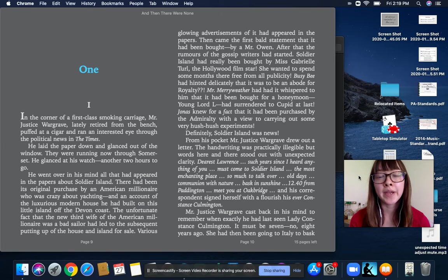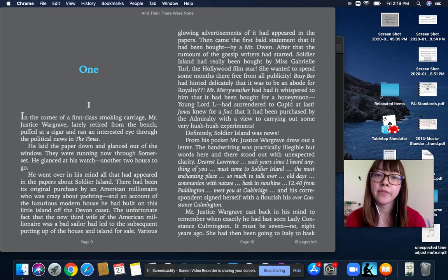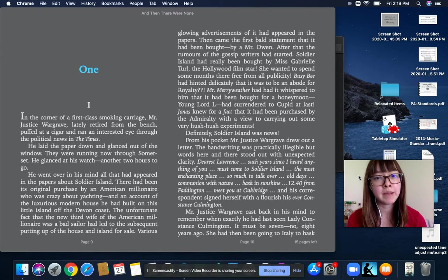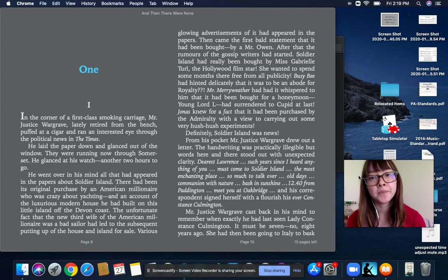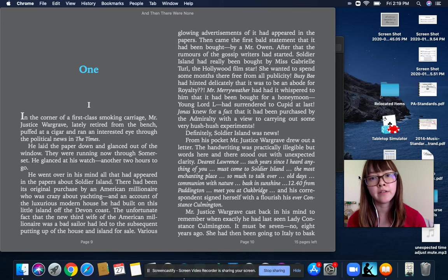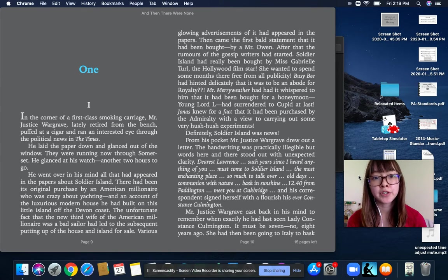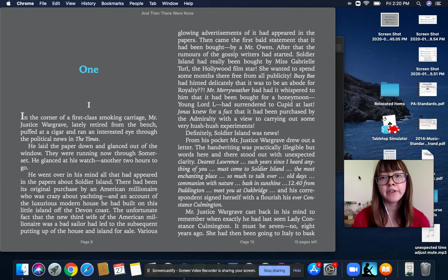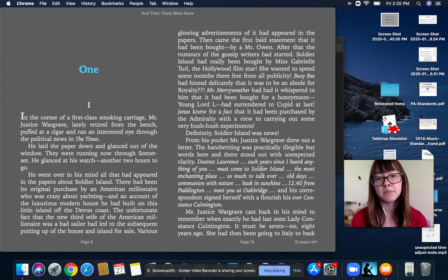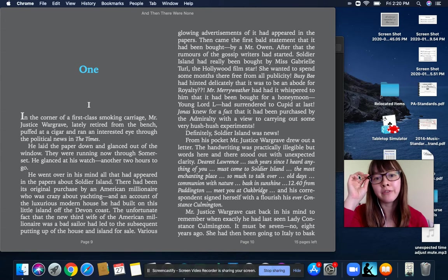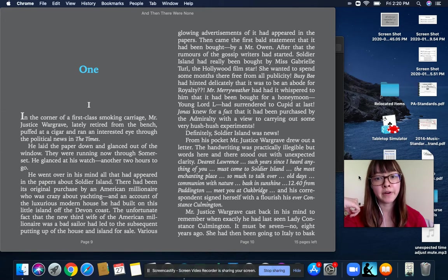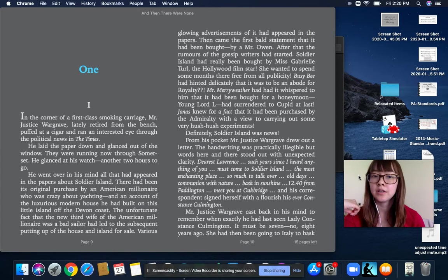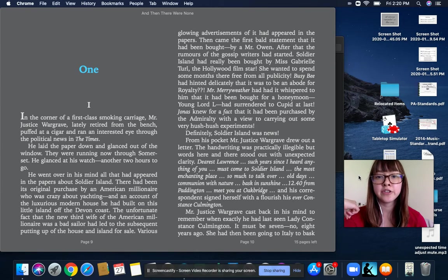Various glowing advertisements of it had appeared in the papers. Then came the first bald statement that it had been bought by Mr. Owen. After that, the rumors of the gossip writers had started. Soldier Island had really been bought by Miss Gabrielle Turrell, the Hollywood film star. She wanted to spend some months there, free from all publicity. Busy Bee had hinted delicately that it was to be an abode for royalty. Mr. Merriweather had had it whispered to him that it had been bought for a honeymoon. Young Lord L. had surrendered to Cupid at last.